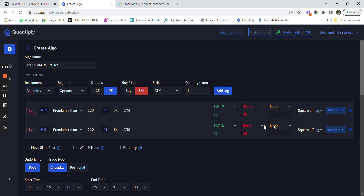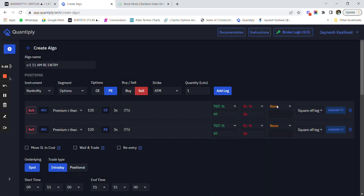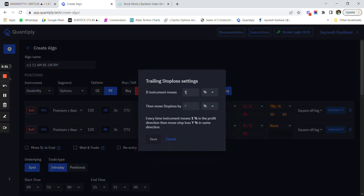In Stock Mock, you cannot add trailing stop loss if you use re-entry, so we are not going to add trailing stop losses here. But if you want to add trailing stop losses, you can use this method — click the yellow trailing stop loss button and put values like 10 percent lock and 10 percent trail.